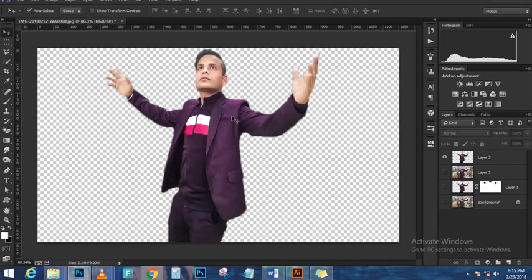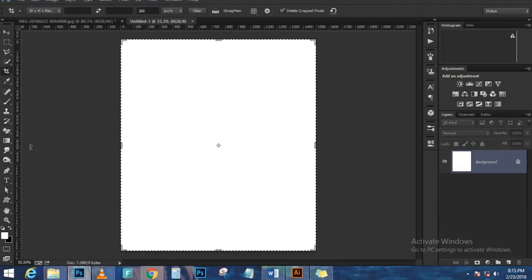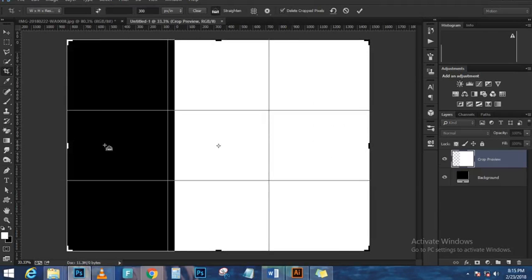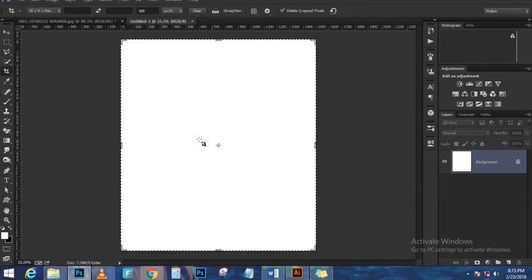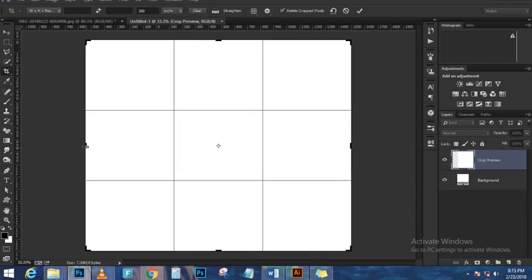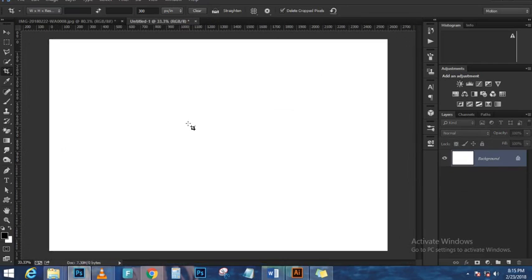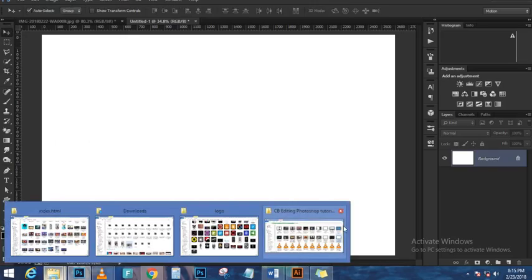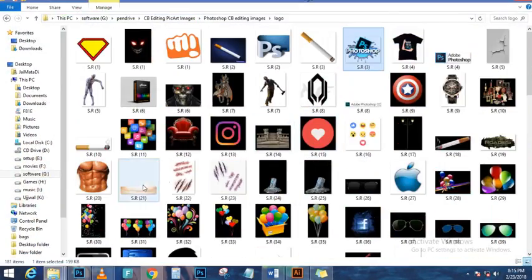We're going to start out with these two layers: the photo frame background and the snow border. I have them on two separate layers. What we want to do is isolate this black area here. We could create a selection around it, but I like working with vectors better because they give you smaller file sizes and are easier to edit.